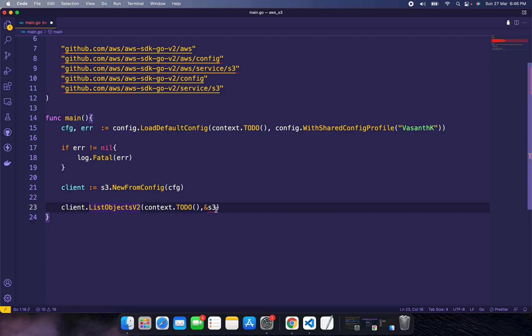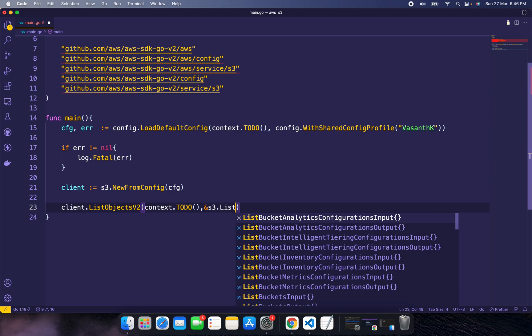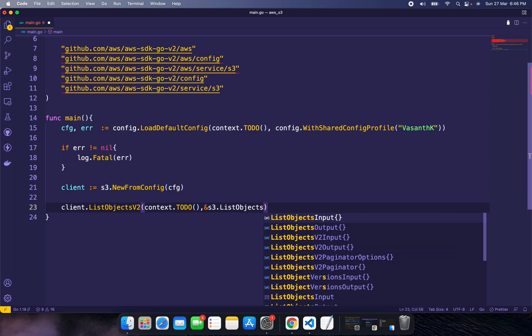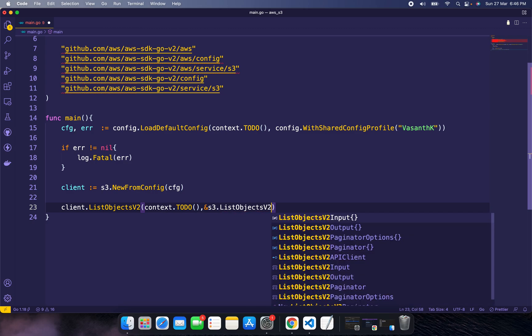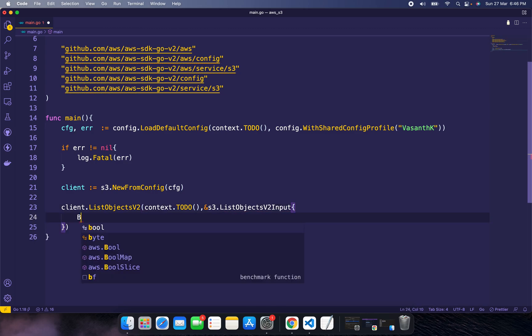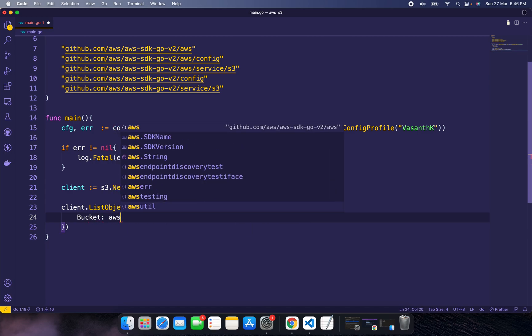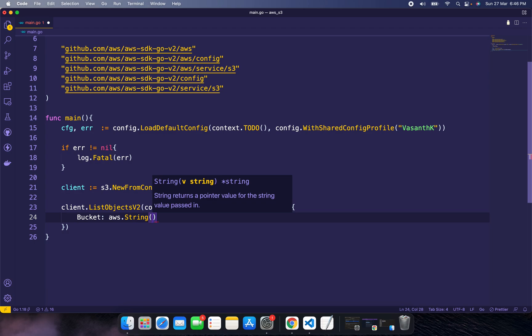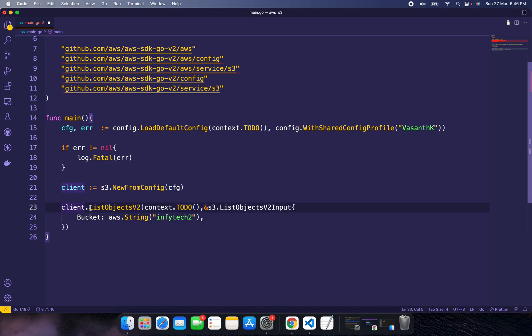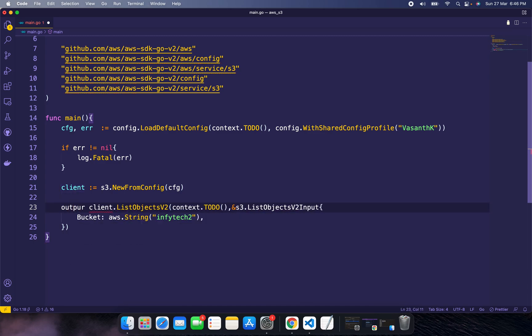This will return two things: output and error.